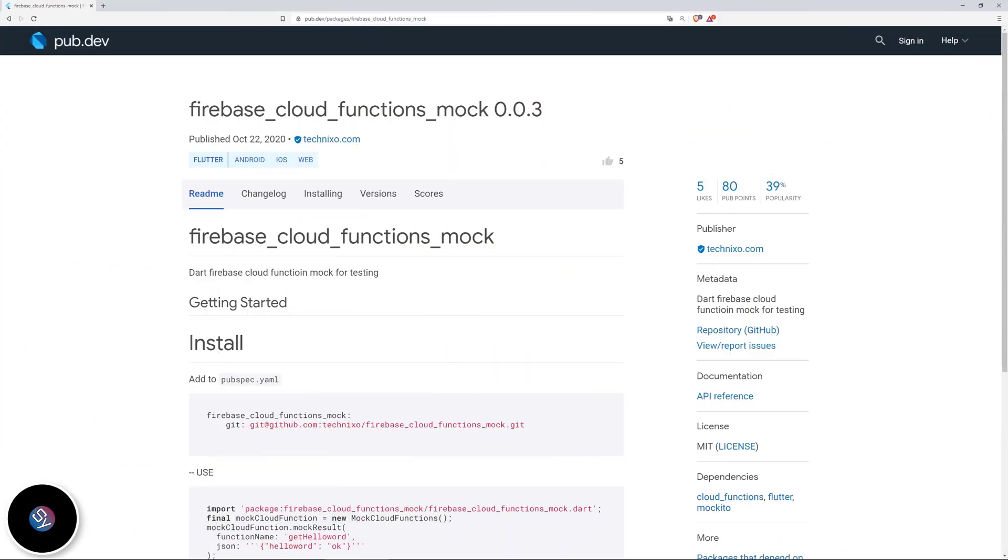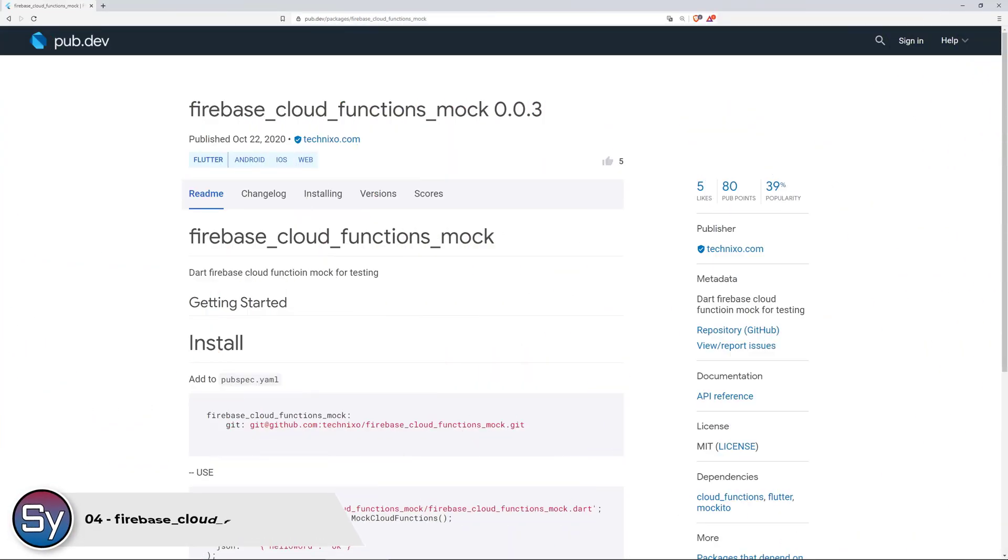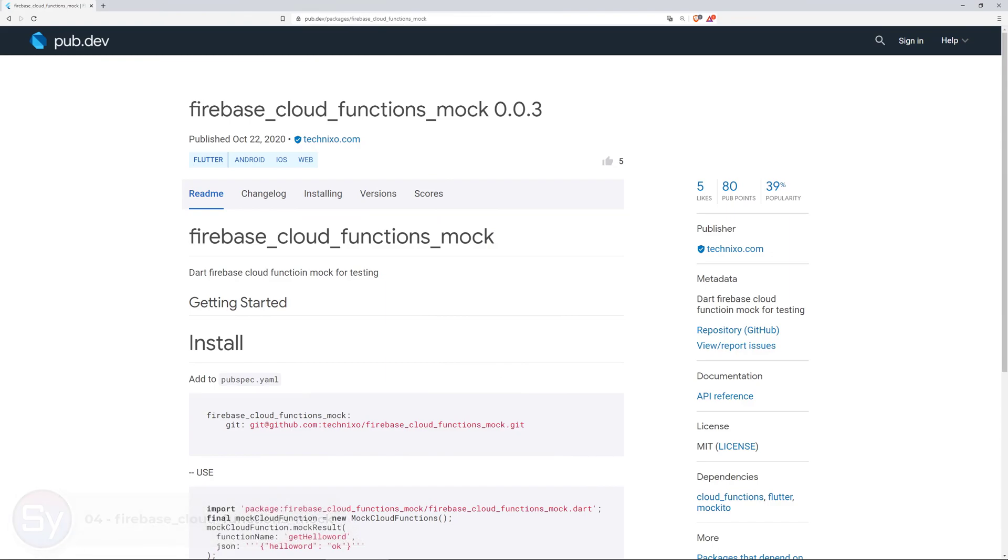Mocking and testing your Firebase Cloud Functions can now be achieved with the package firebase cloud functions mock.